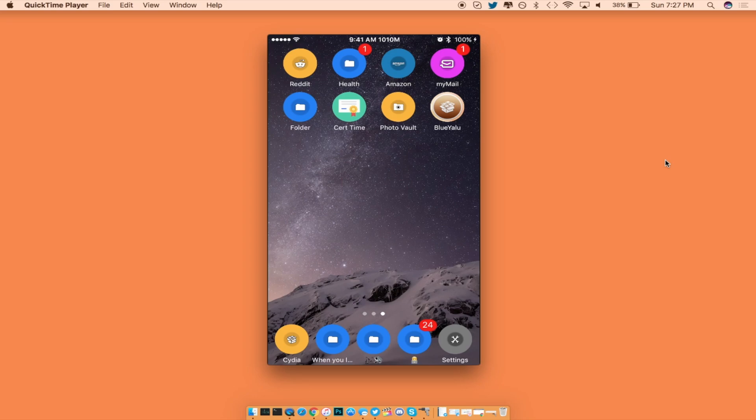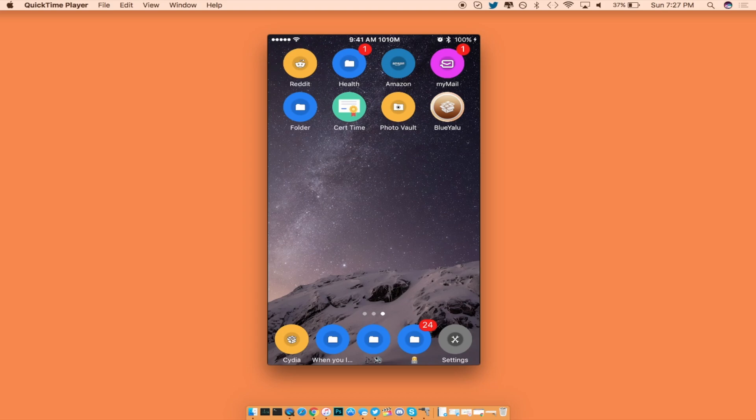From here, make sure you go into Settings, General, Profiles and Device Management, then go ahead and trust your own iTunes email in order for you to launch up the Yalu app. Once you have the application trusted, go ahead and launch up the Yalu application.